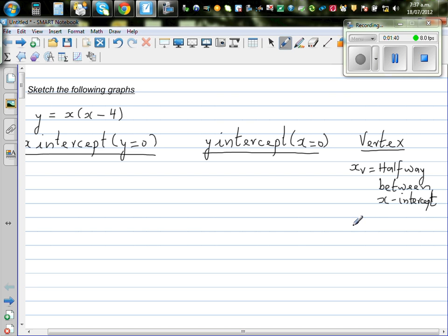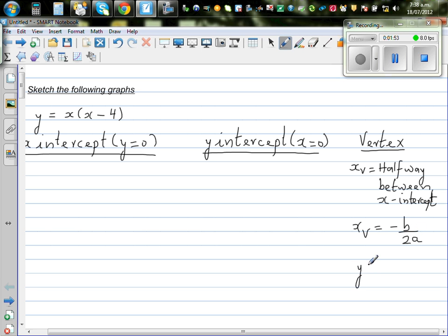The formula is xv is always minus b over 2a. This comes from the general quadratic formula where y is equal to ax squared plus bx plus c. I will show you both ways.